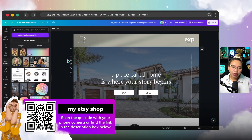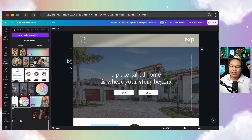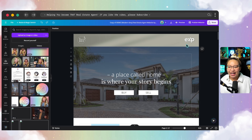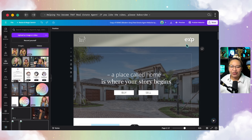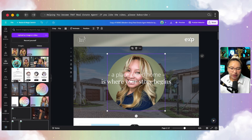Now, as real estate agents, it is very important that we make sure we are compliant with the branding of our brokerage. Here at eXp Realty, agents are able to create their own personal brand, but we also need to make sure that we represent eXp by having all of eXp's logos on all of our marketing material.